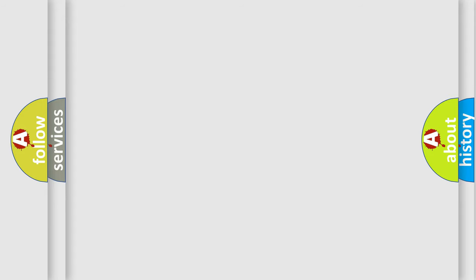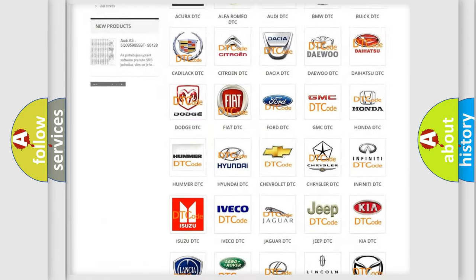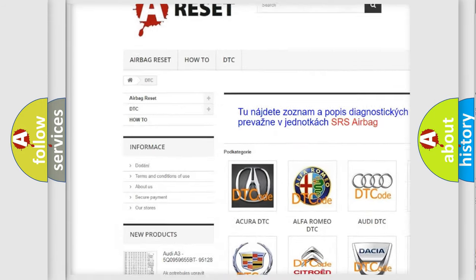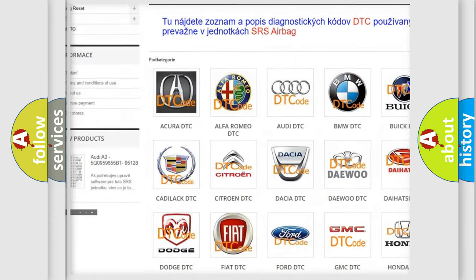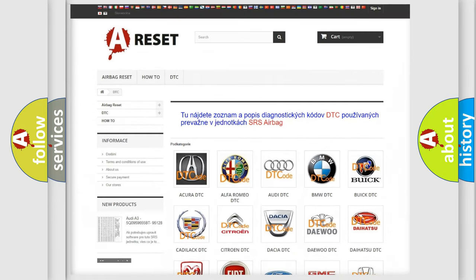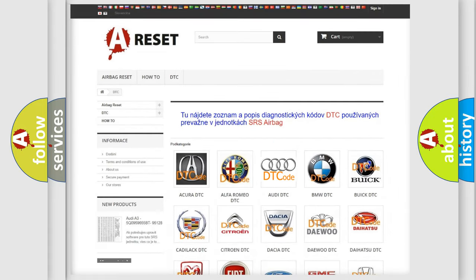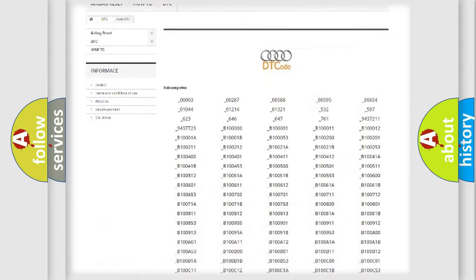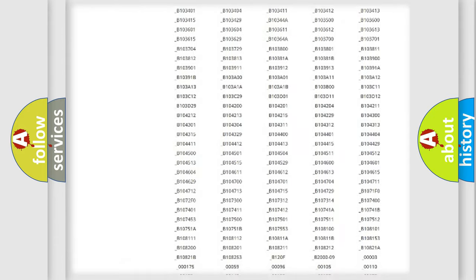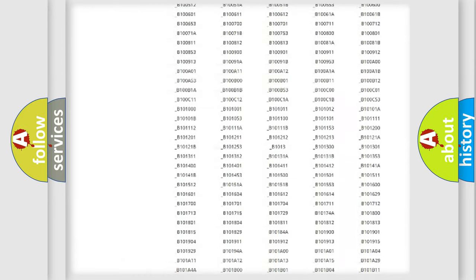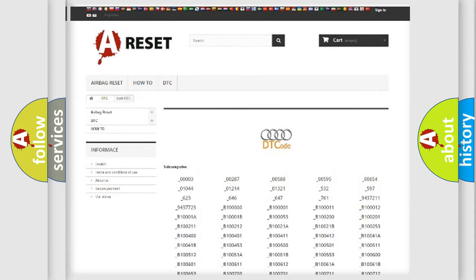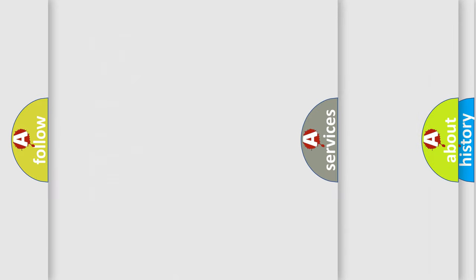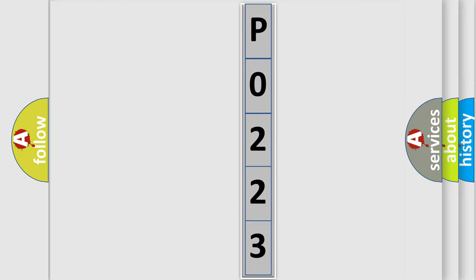Our website airbagreset.sk produces useful videos for you. You do not have to go through the OBD2 protocol anymore to know how to troubleshoot any car breakdown. You will find all the diagnostic codes that can be diagnosed in Audi vehicles, and many other useful things. The following demonstration will help you look into the world of software for car control units.